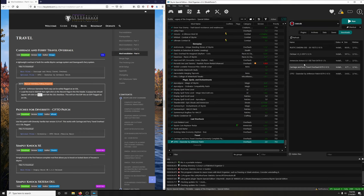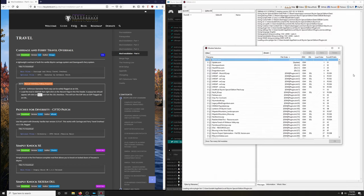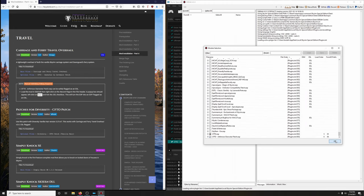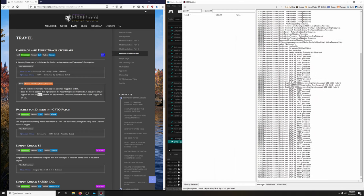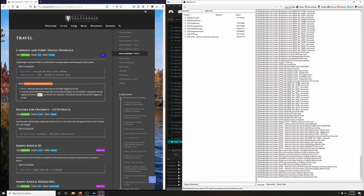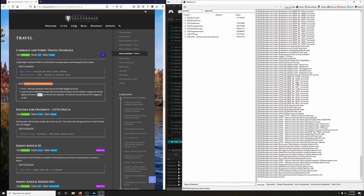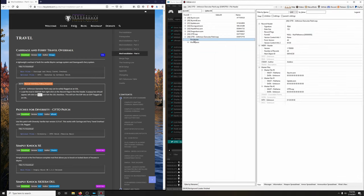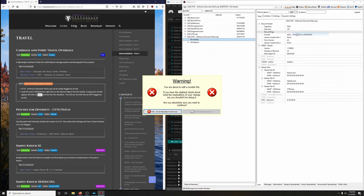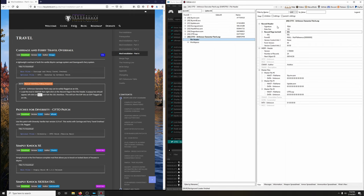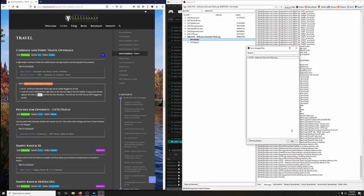I'm confident that you guys know how to do that now. Let's load up SSE Edit, right-click here, select none, go all the way down, click on Arthmore Dawnstar patch, and OK. Let SSE Edit load. Now let's expand this, click on file header, right-click on record flags, edit it, wait for the countdown - yes, I'm absolutely sure. Tick the box next to ESL, hit OK, then close out SSE Edit. Make sure this is checked and click OK.